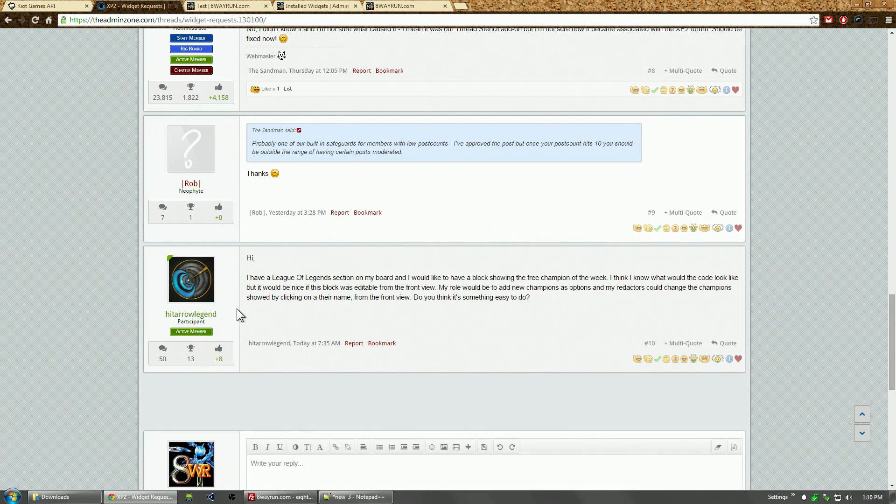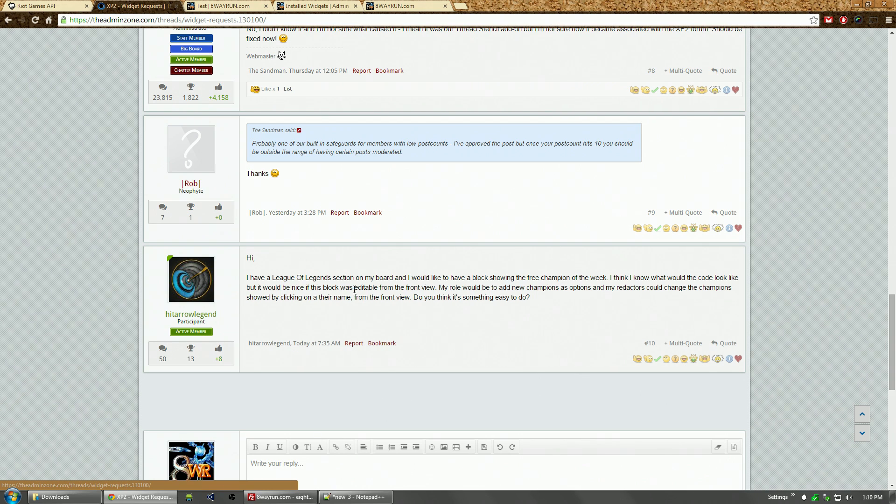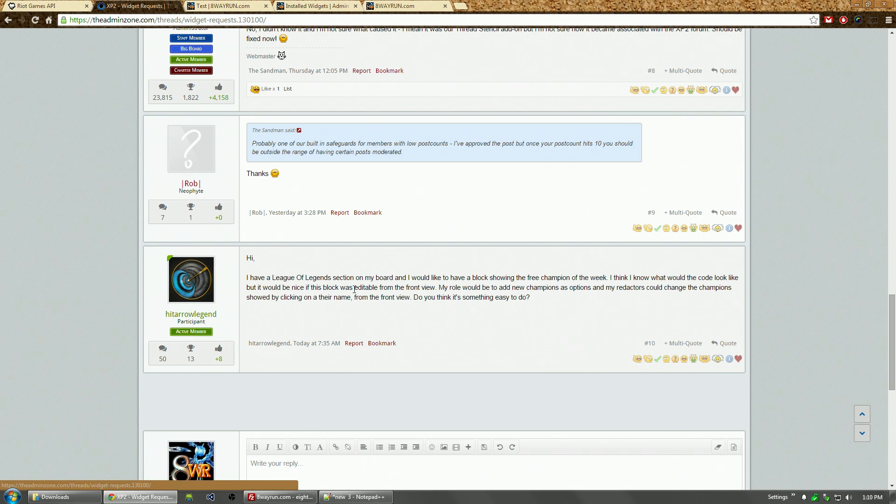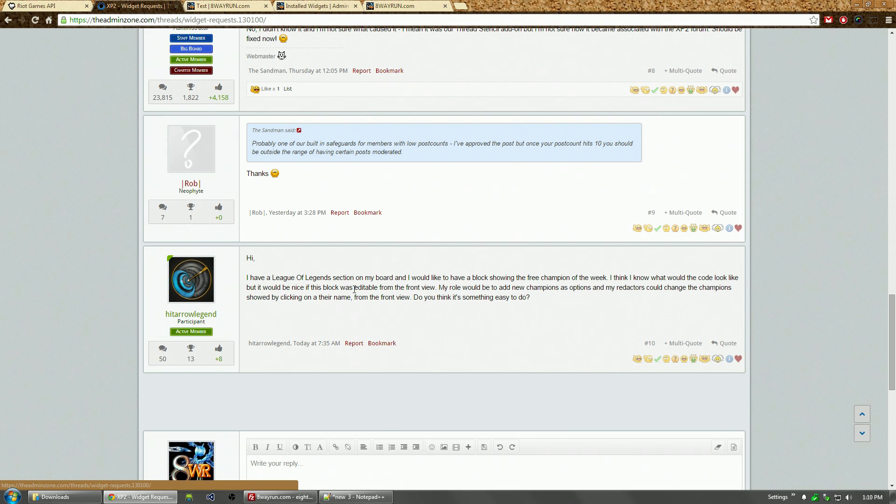I got a request from HitArrowLegend about making a widget where his moderators can edit the front end and modify a list of free champions currently in rotation in League of Legends. Now, having your own front end on a widget is actually really complicated. That would be akin to writing your own completely new add-on in Zenforo, so I'm actually going to skip over that for now.